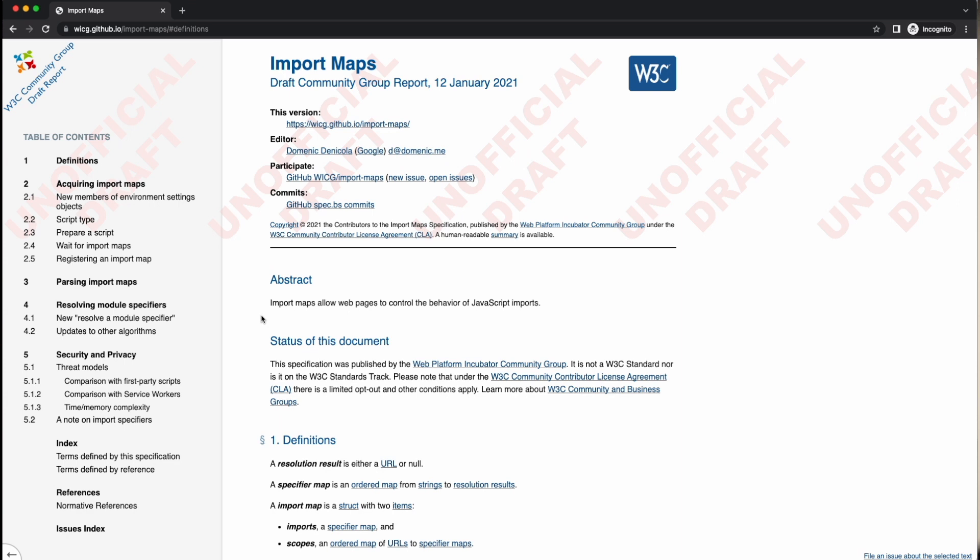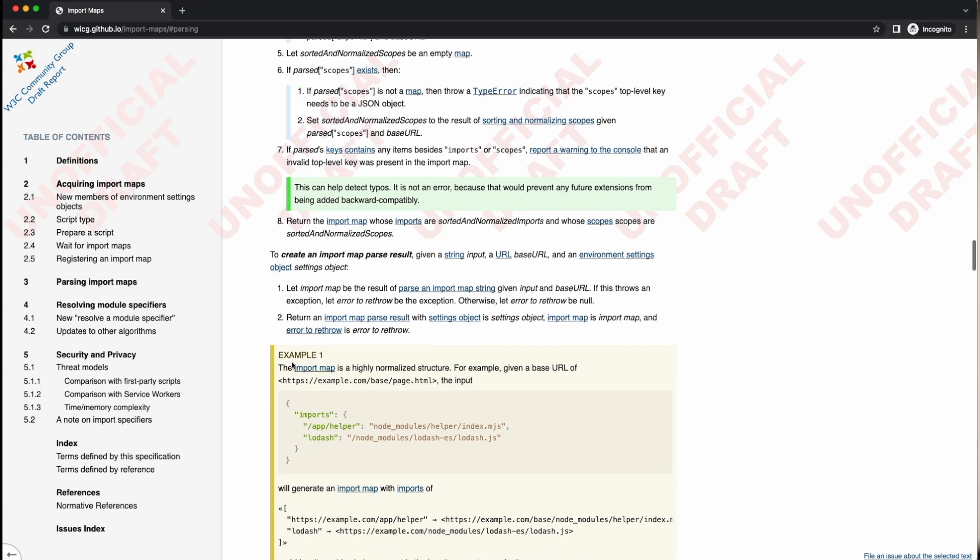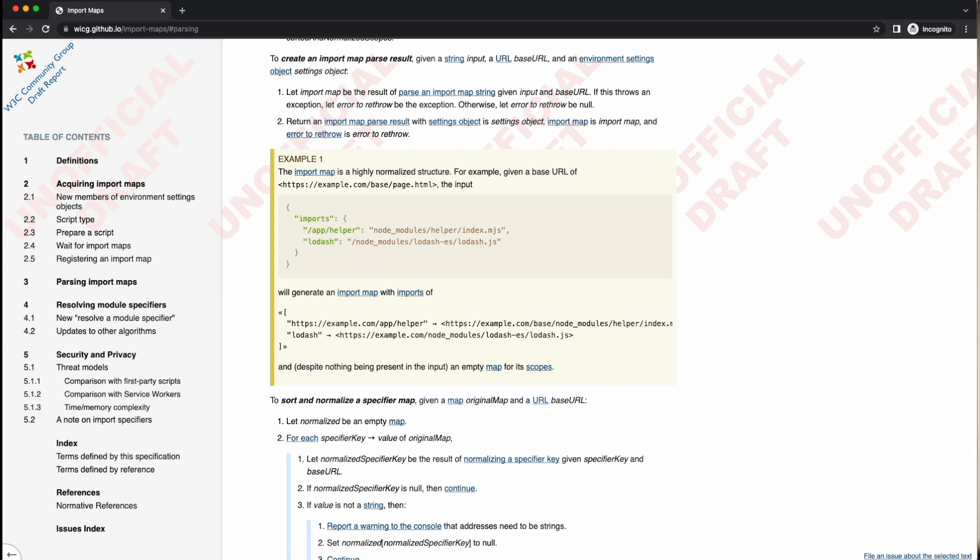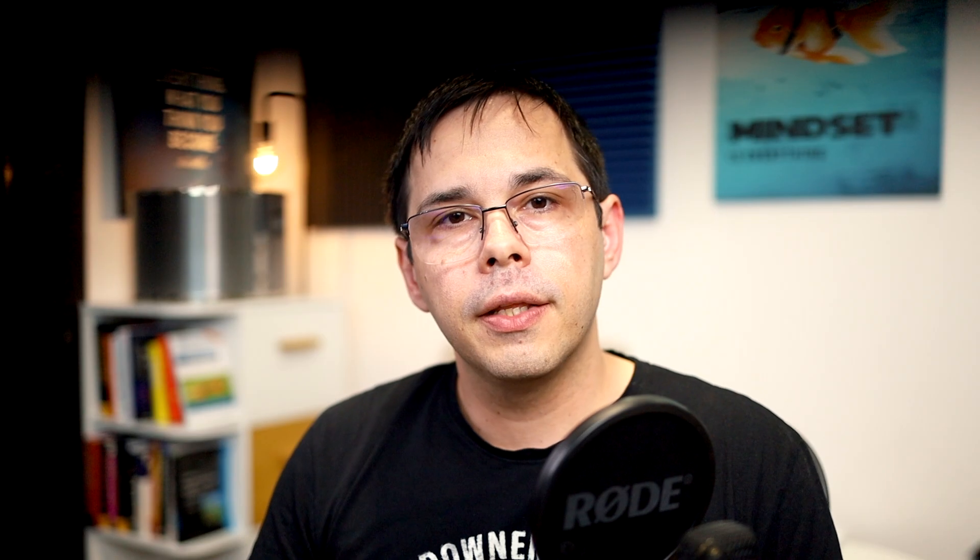So what is this import map thing? It's a new feature which allows JavaScript modules to be imported by referencing them through their bare module specifiers, which are just logical names that point to file locations. The location could be an absolute path, a relative one, or an HTTP path.